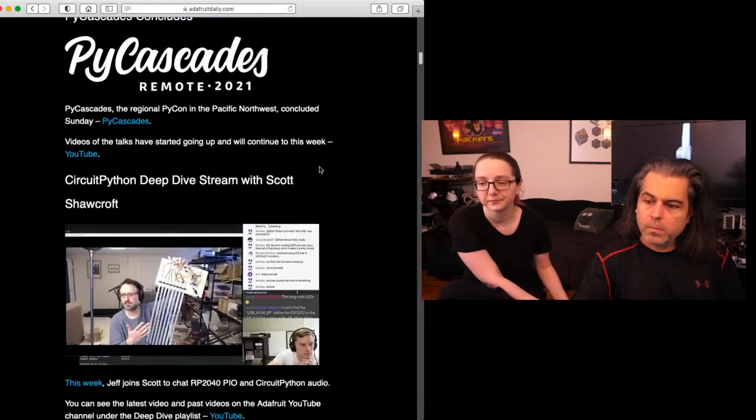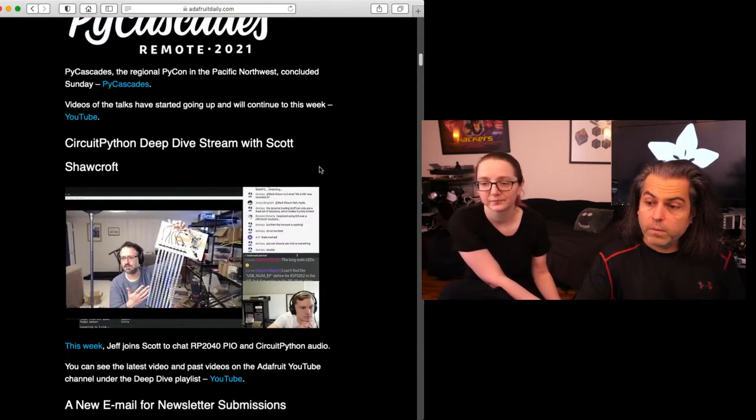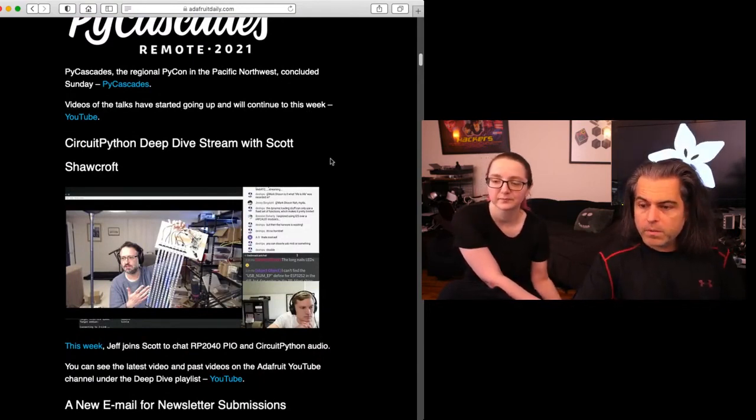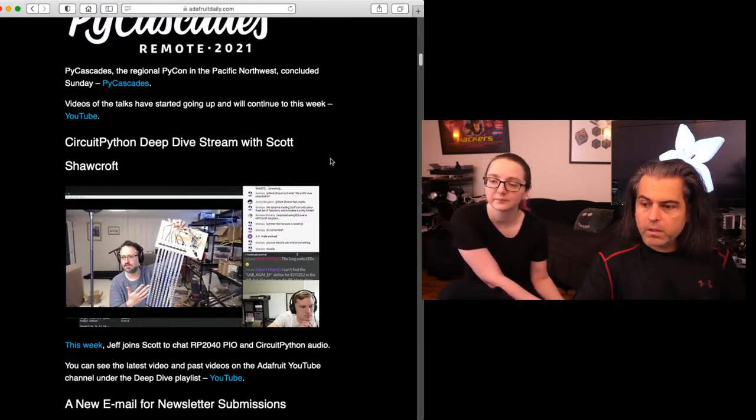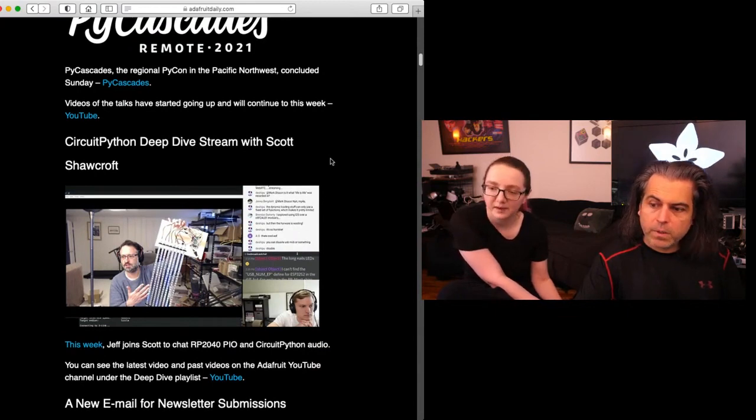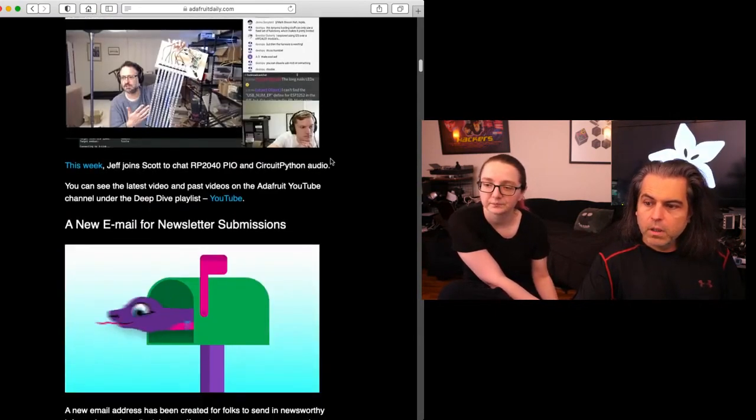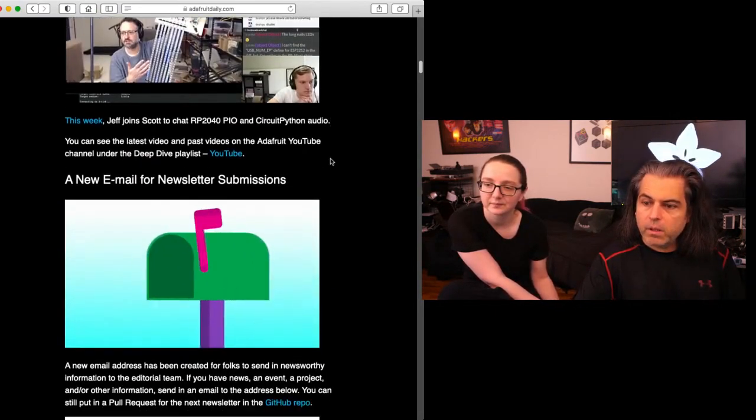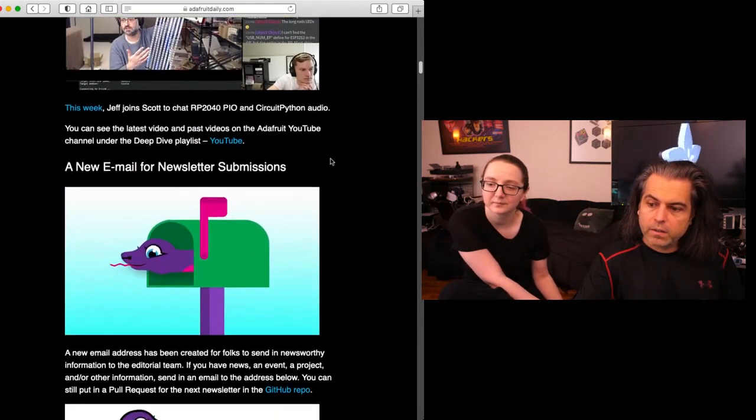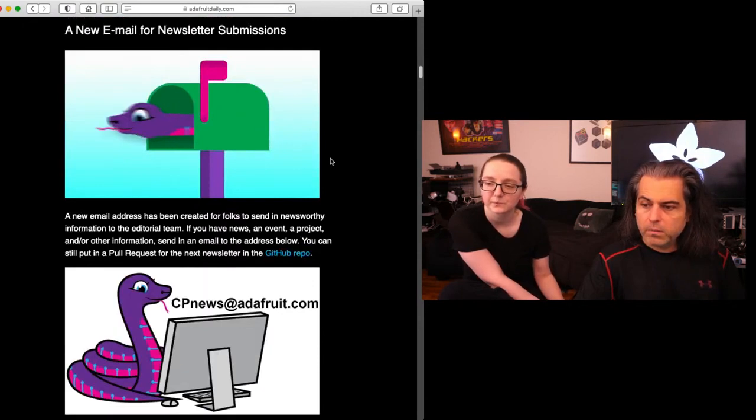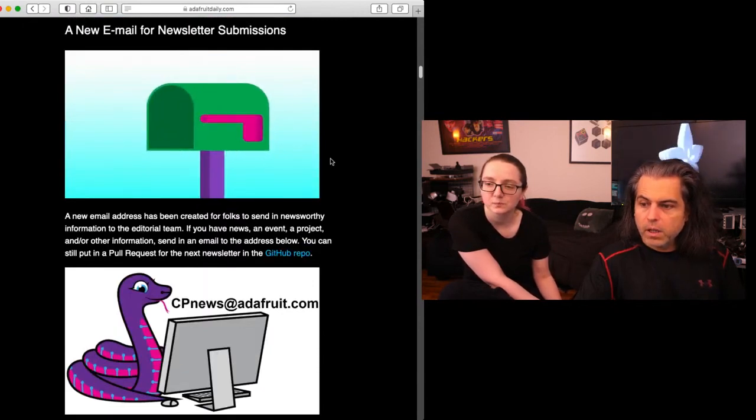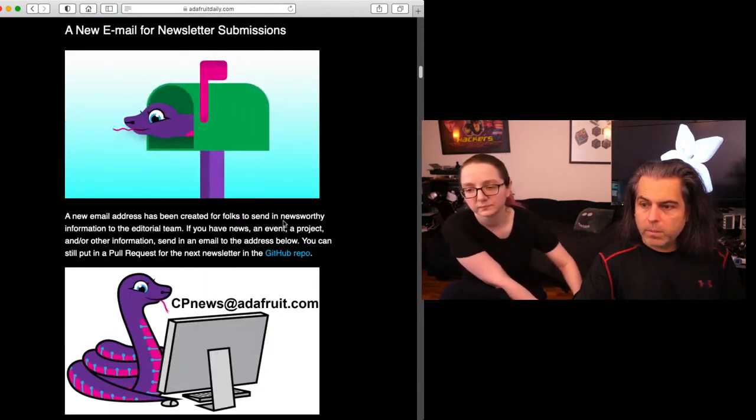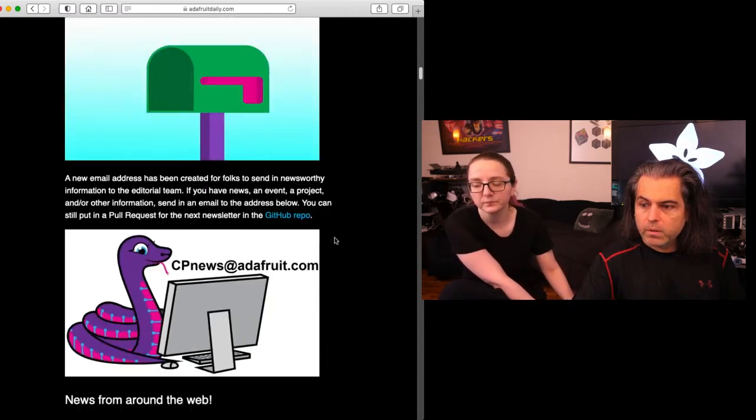You can look at an overview of Scott's deep dive. Jeff Epler stopped by and talked about the RP2040 PIO and CircuitPython audio. We have a new email for newsletter submissions because there's a lot of stuff. You can email it to us at cpnews@adafruit.com and you can also do any type of pull request or whatever in the GitHub repo.